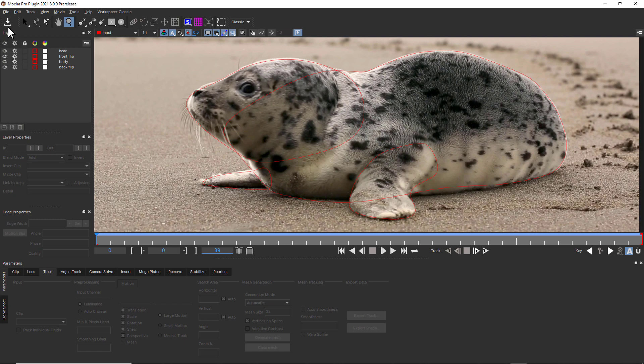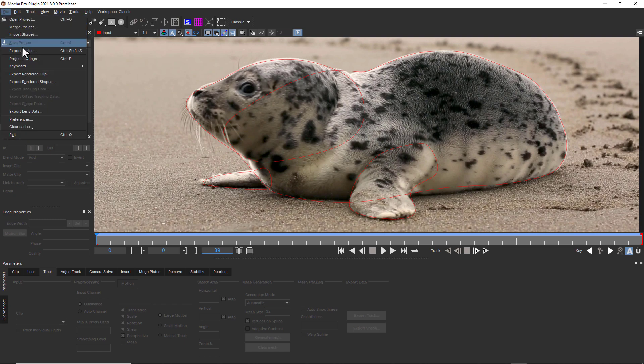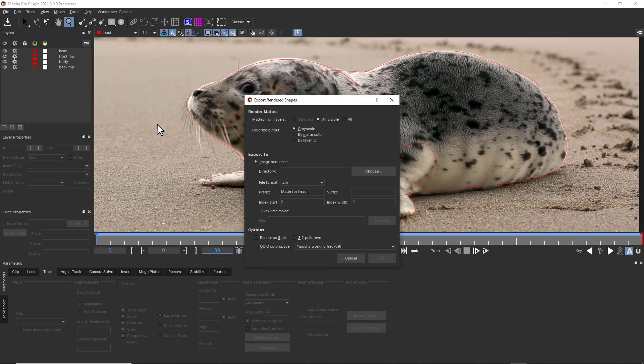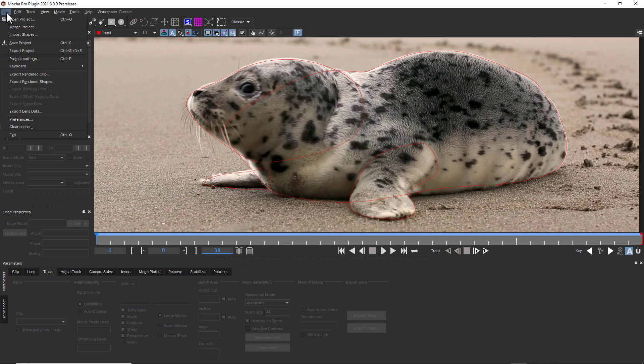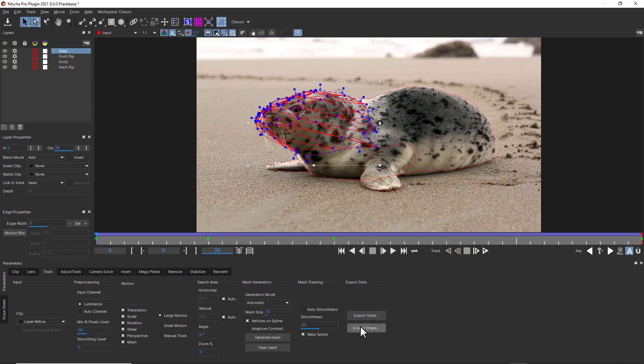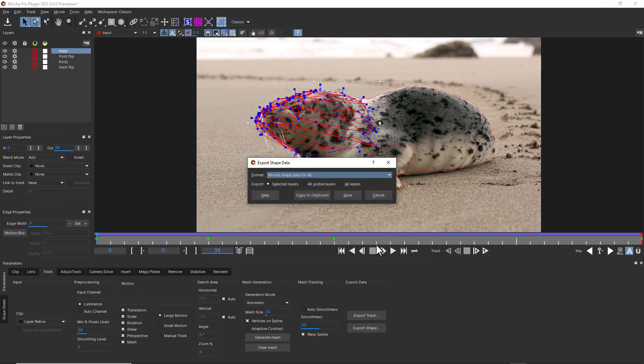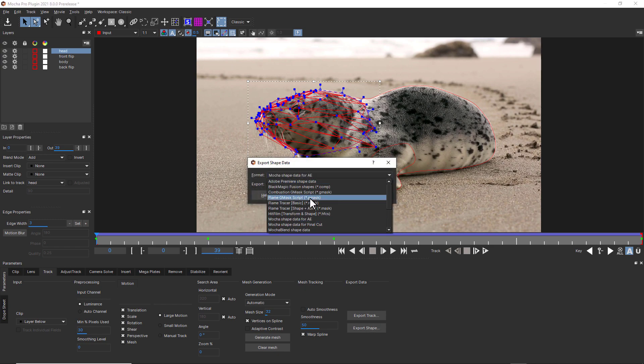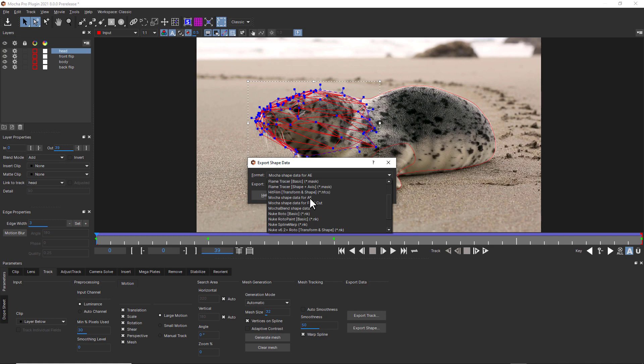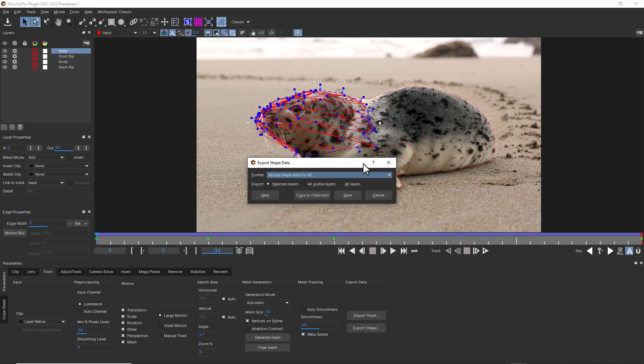Power mesh-driven tracking and shape data can be exported to many host applications for a wide variety of workflows. For roto delivery, you can always render mats to file, which is found here as Export Rendered Shapes. Or you can choose Export Shape to export or copy and paste roto data into host applications, including After Effects, Premiere, Nuke, Flame, Fusion, and more.